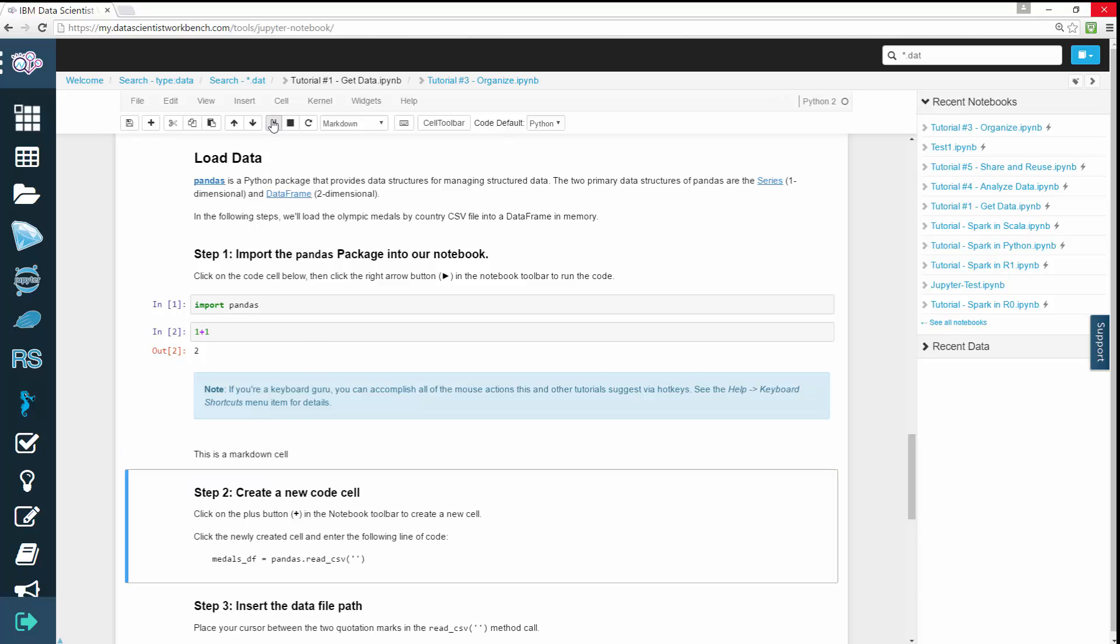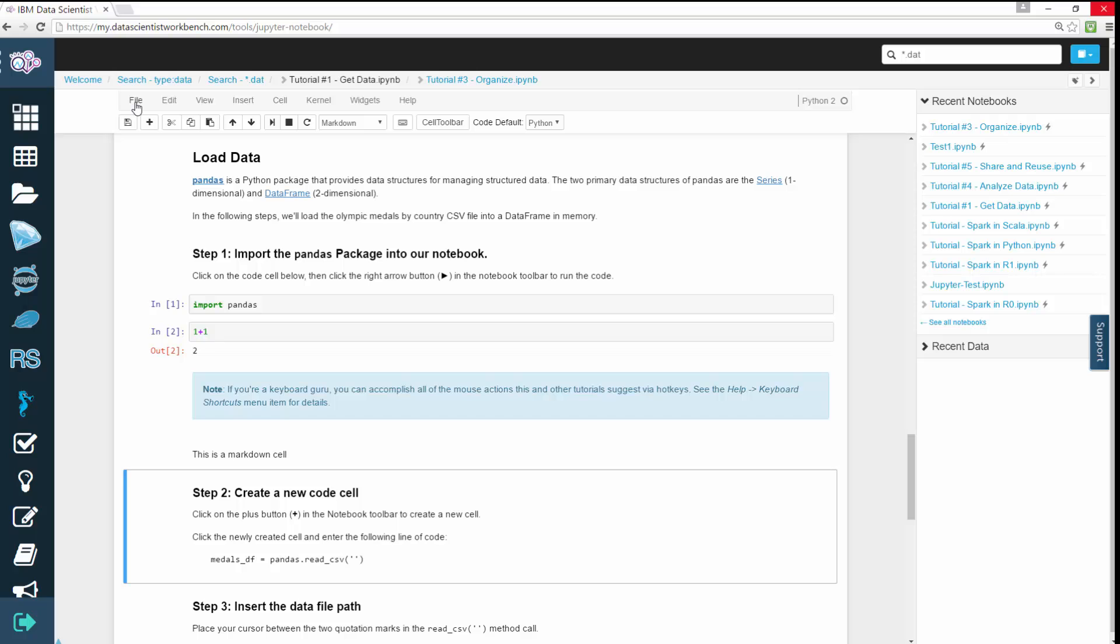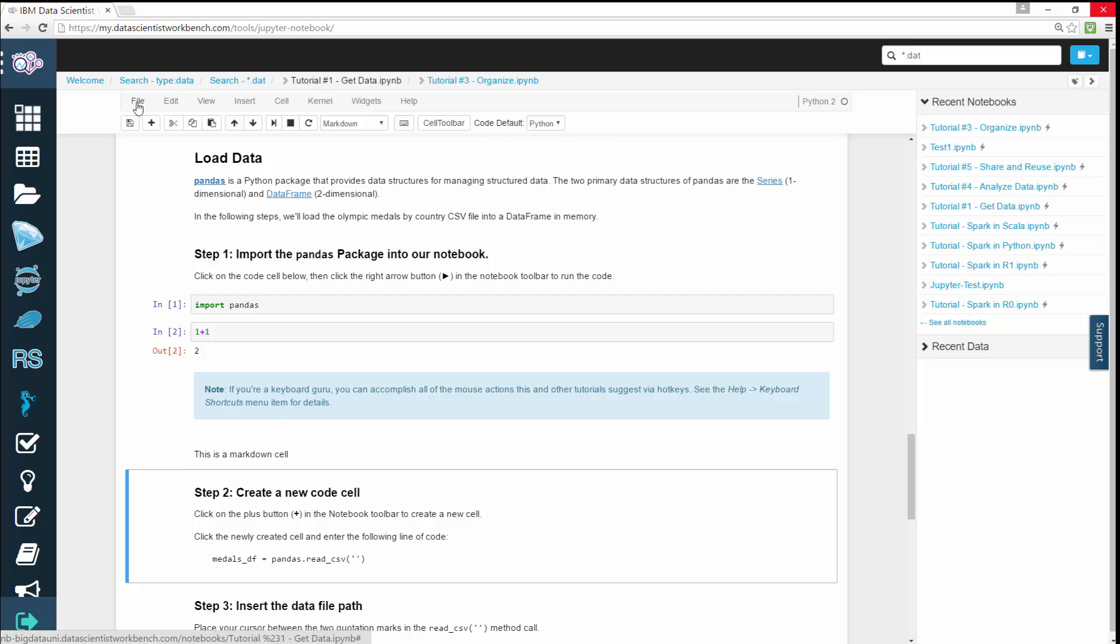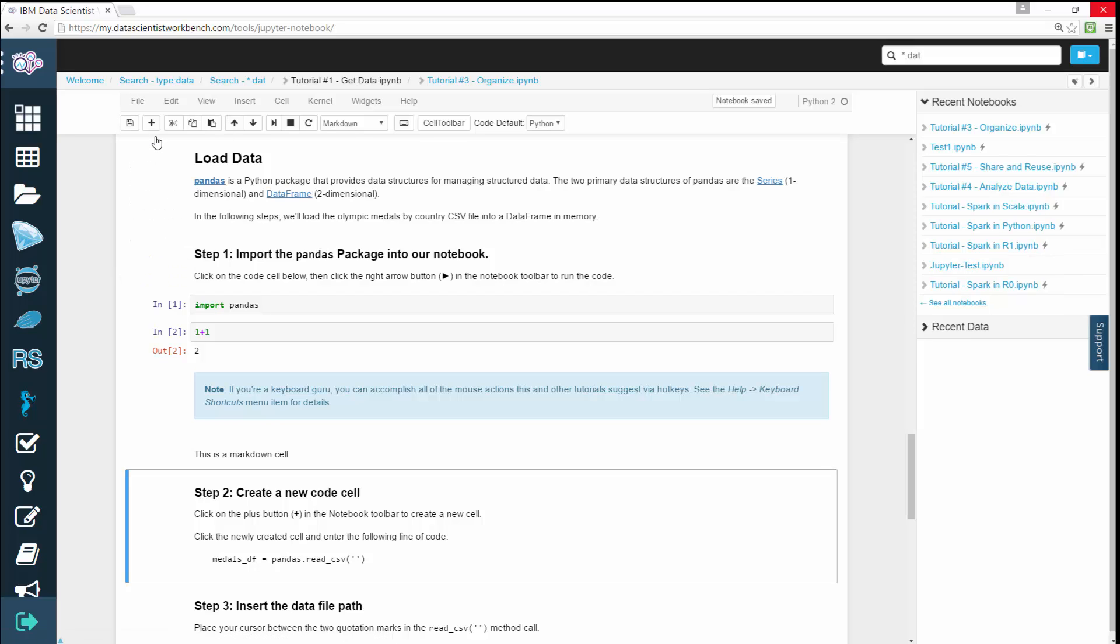When you're done, hit Play to finalize it. You can double-click the cell to edit as needed. Jupyter notebooks automatically save every two minutes, but you can manually save by going to File, Save, and Checkpoint.